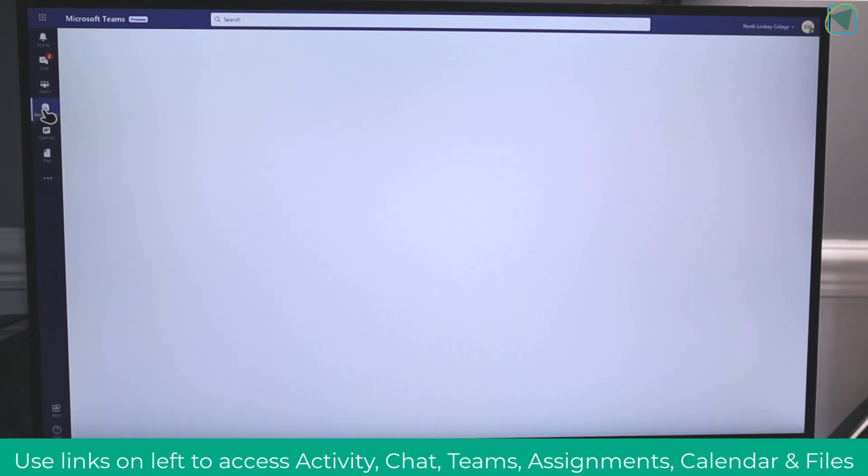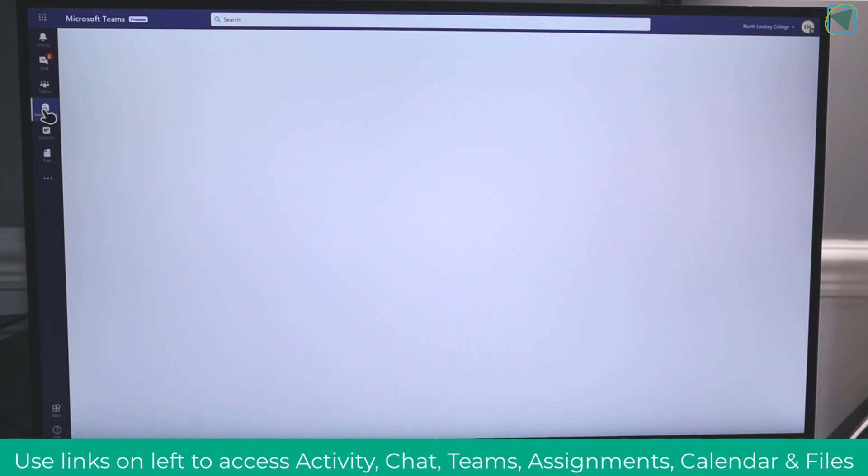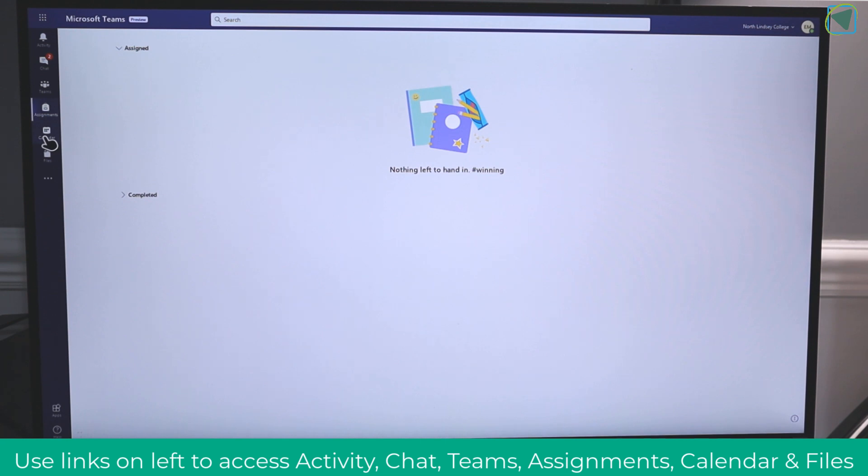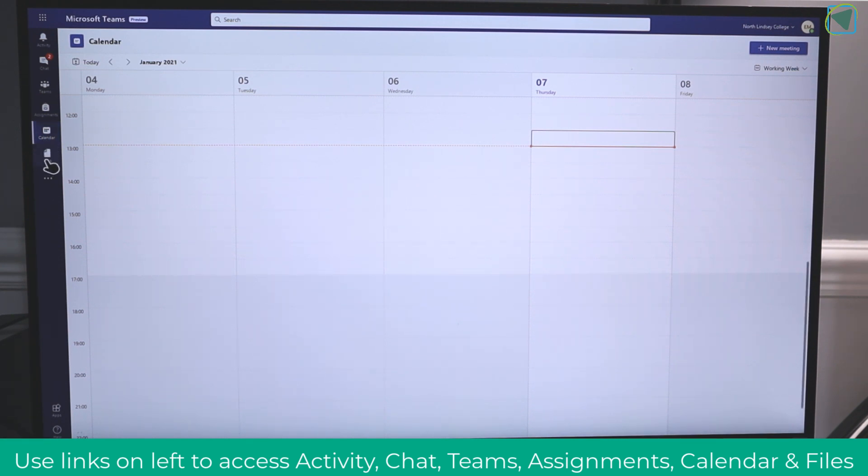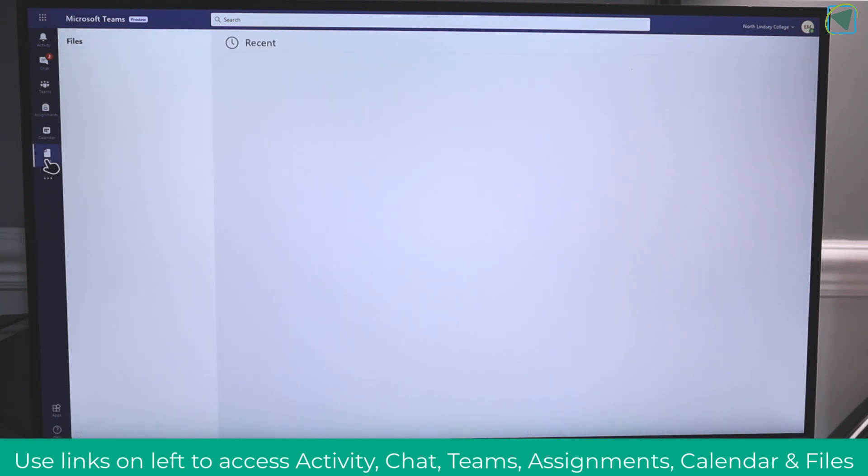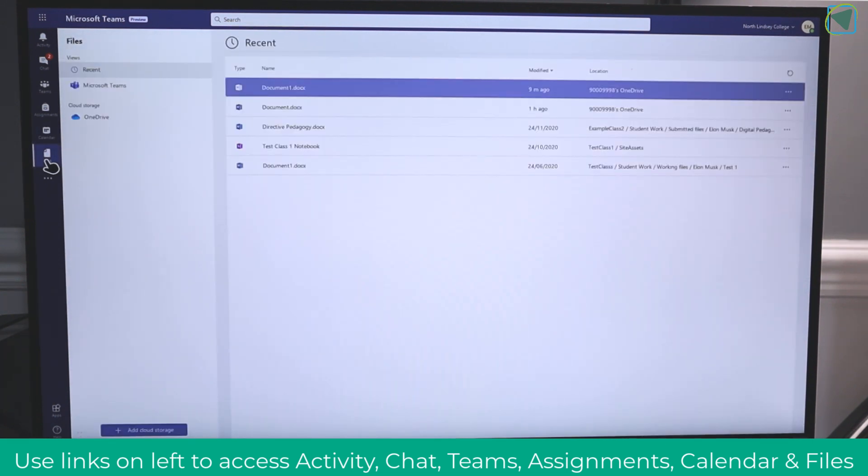You can also click on assignments, and in here you'll be able to access your assignments and work on them all via Office 365 and the web versions. I can even click on calendar to join my various meetings and online sessions and use an internal microphone or a connected microphone to communicate.